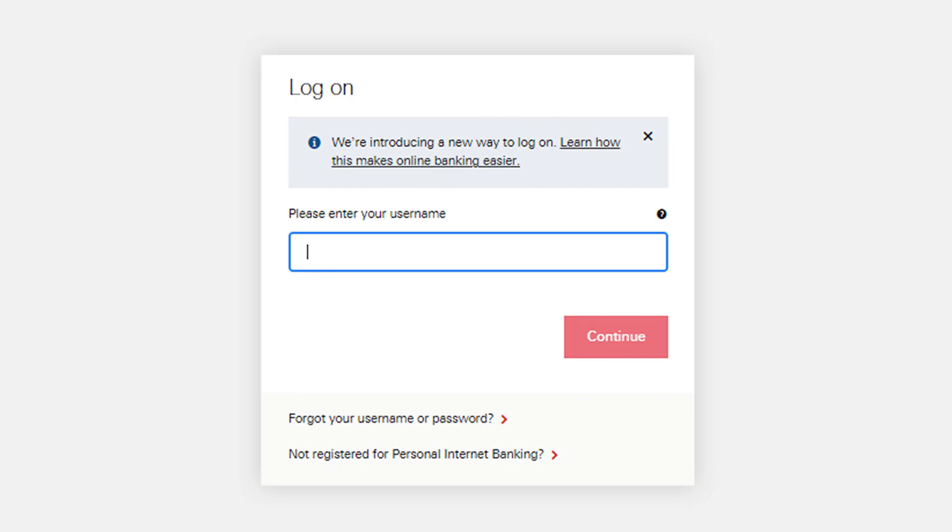This verification may involve receiving a verification code via SMS or email. Once your identity is verified, your username will be displayed or sent to your registered email address or phone number.